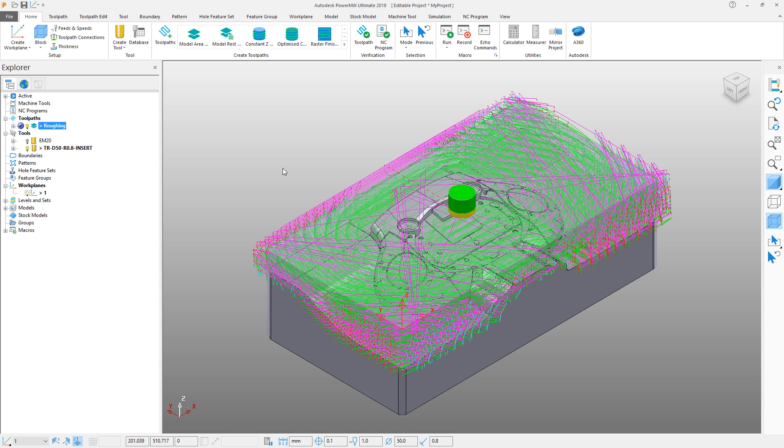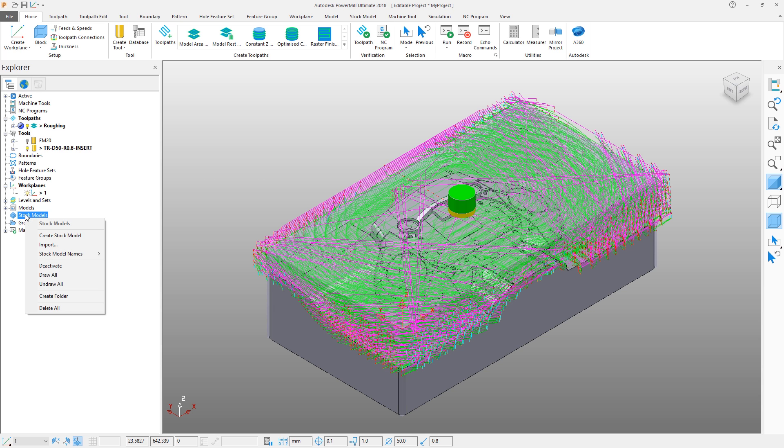Autodesk PowerMill has the capability to build a model which represents the stock material left after each machining operation, called a stock model. Stock models can be referenced by subsequent machining operations producing toolpaths that are as efficient as possible, continuously cutting material whilst minimizing any fresh air cutting.